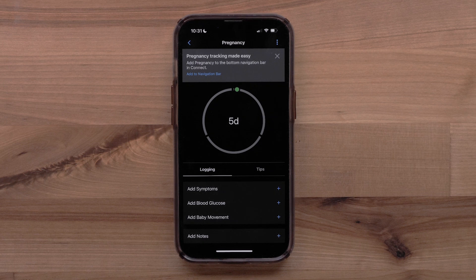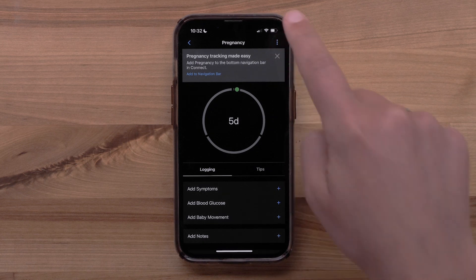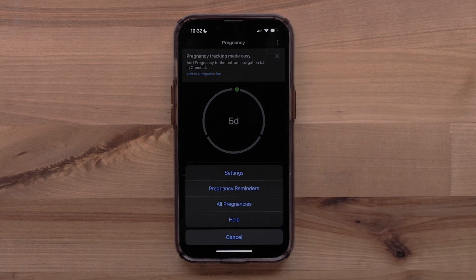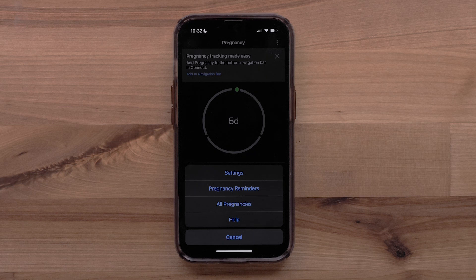You can also select the three-dot icon in the upper right to access Settings, set up Pregnancy Reminders, or see helpful information about Pregnancy Tracking.